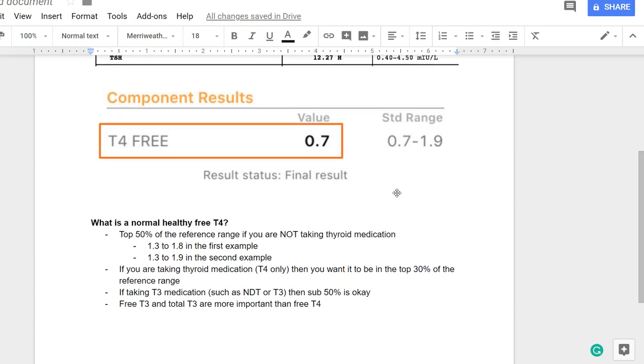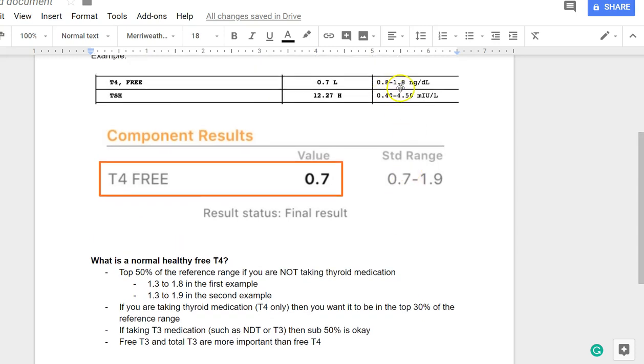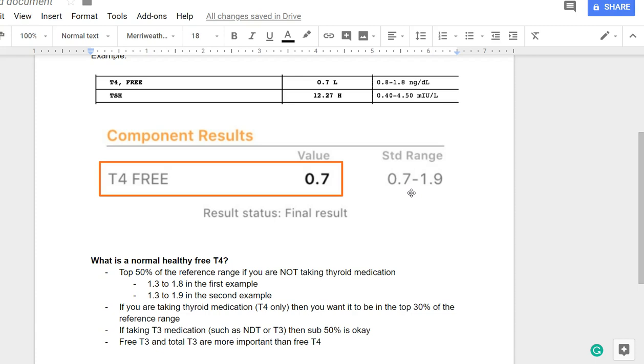There's three scenarios that I want to talk about here. First of all, if you are not taking thyroid medication and you're wondering, is my free T4 optimal, is it healthy? Then the answer is it needs to be in the top 50th percentile of that reference range. So if you look at this one, 0.8 to 1.8, you want it to at least be higher than 1.3. If you look at this range, 0.7 to 1.9, you want your result to be higher than 1.3. So if you're not taking thyroid medication, you want it in that top 50th percentile. I have another video which talks about how to actually calculate that, so if you're interested in the actual calculation, which isn't very hard, I walk you through that, but I'm not going to do that right now.